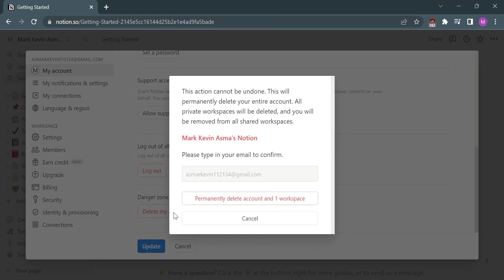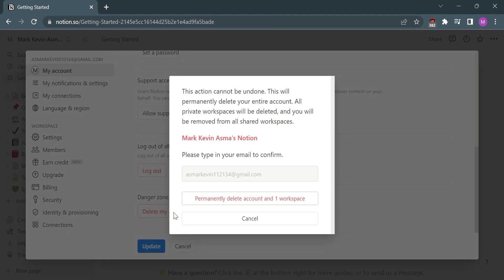It will then proceed to this site, in which all you need to do is type your email to confirm and permanently delete your account in Notion.